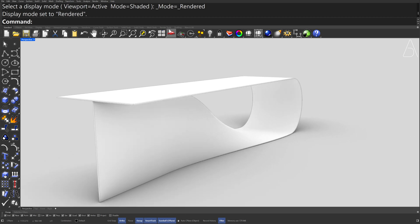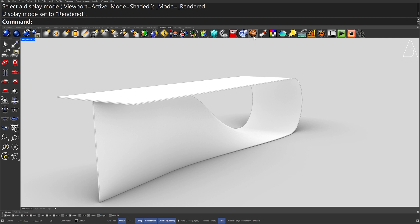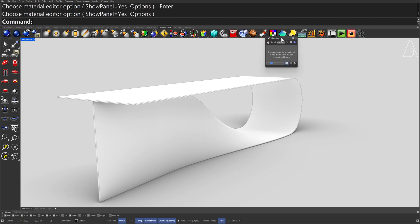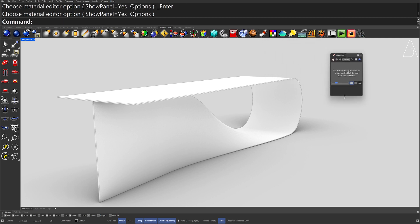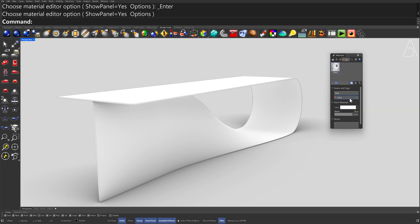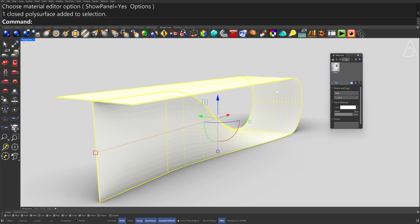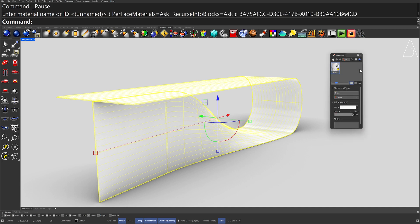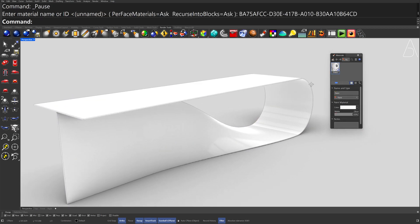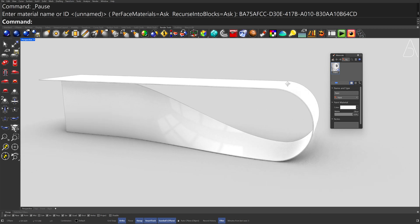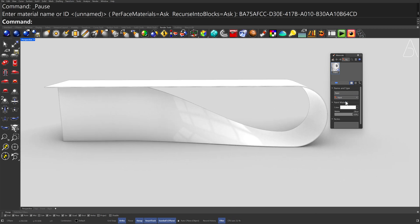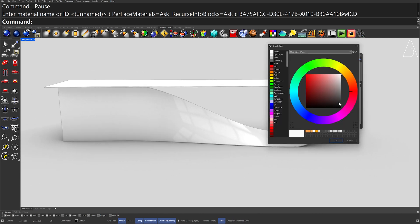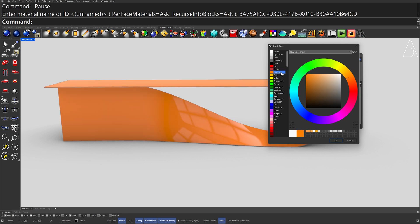Render Tools — Toggle Materials Panel. New Material — Paint. Select the Pali Surface, right-click the Material — Assign to Objects.